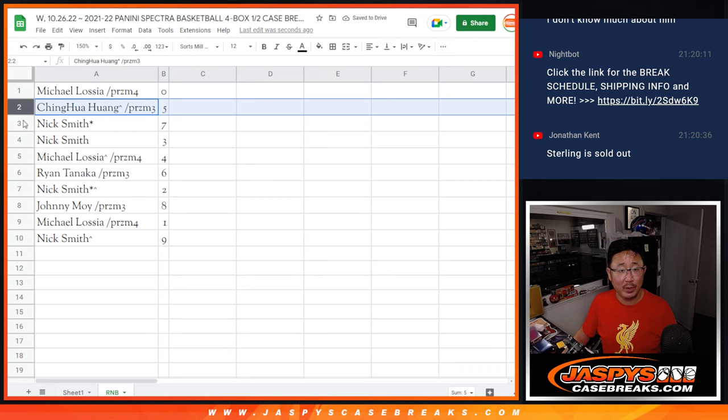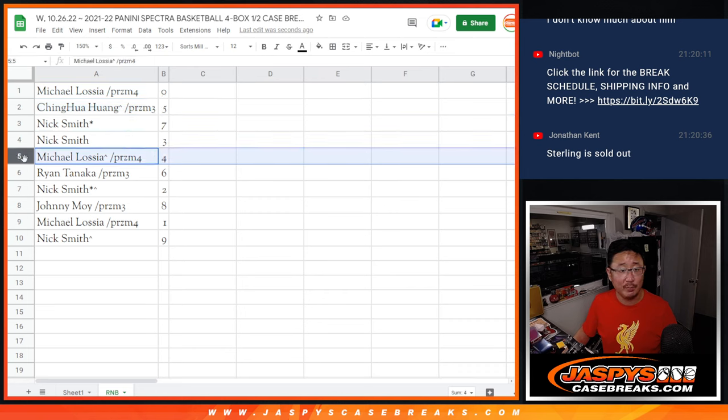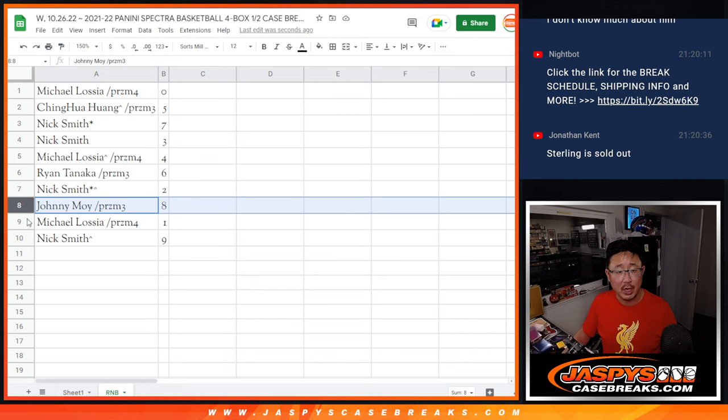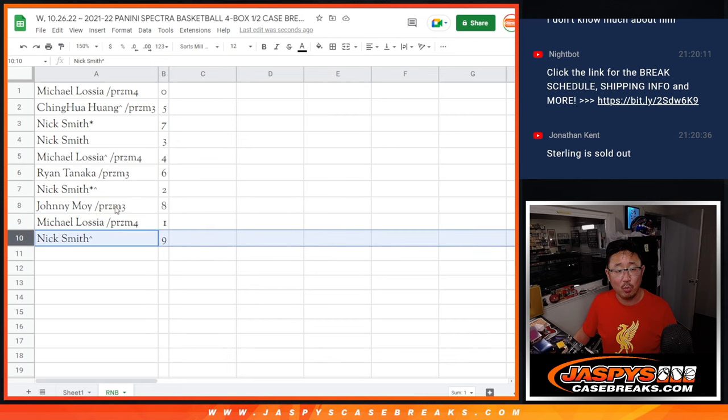There you go. So, Ching with five, Nick seven and three, Michael with four, Ryan with six, Nick with two, Johnny with eight, Michael with one, and Nick with nine.